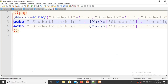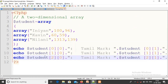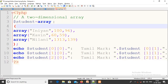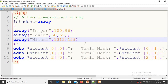We will write one example program to understand the concepts. $student = array(array("Indhian", 100, 96), array("Cavin", 60, 59), array("Nilani", 33, 39)). So first student's Tamil mark is 100, English mark 96. Second student Cavin: Tamil mark 60, English mark 59. Third student Nilani: Tamil mark 33, English mark 39. The total mark is 100.